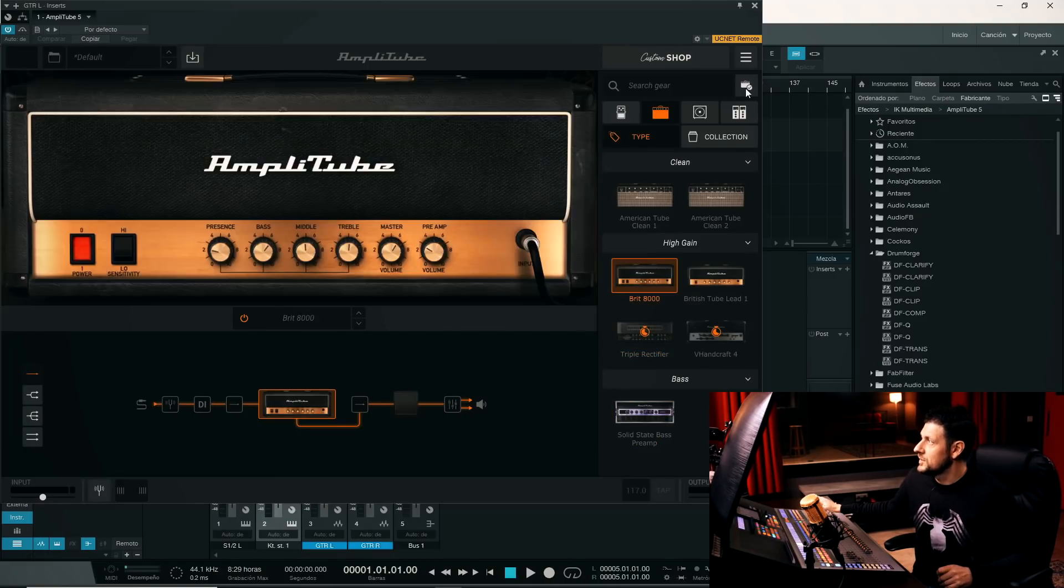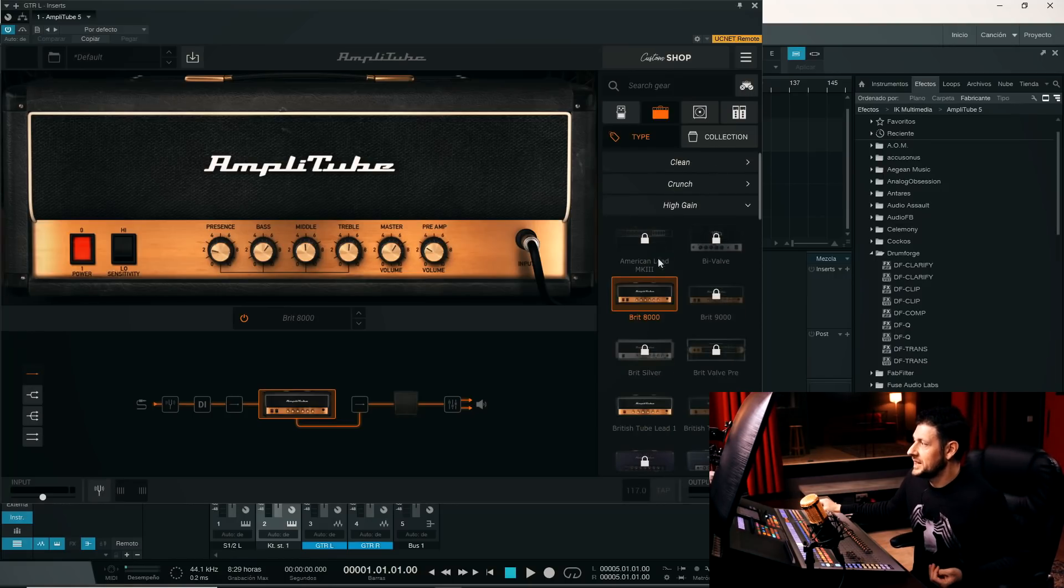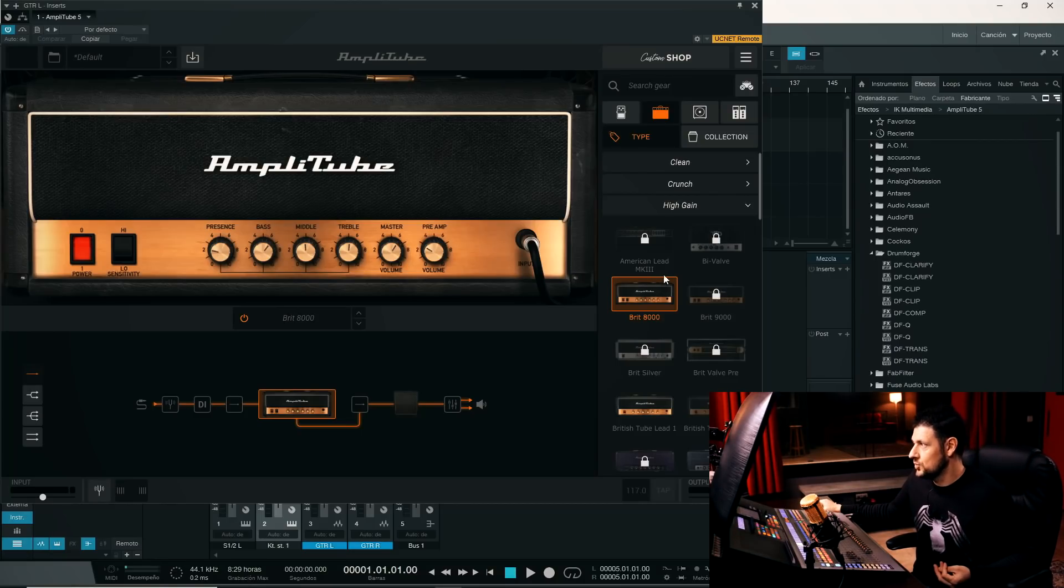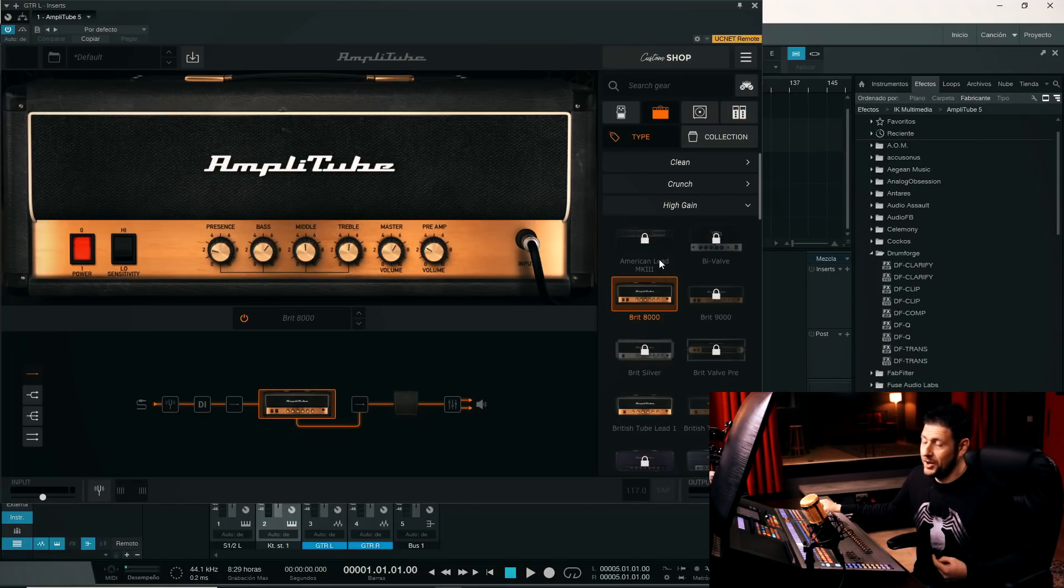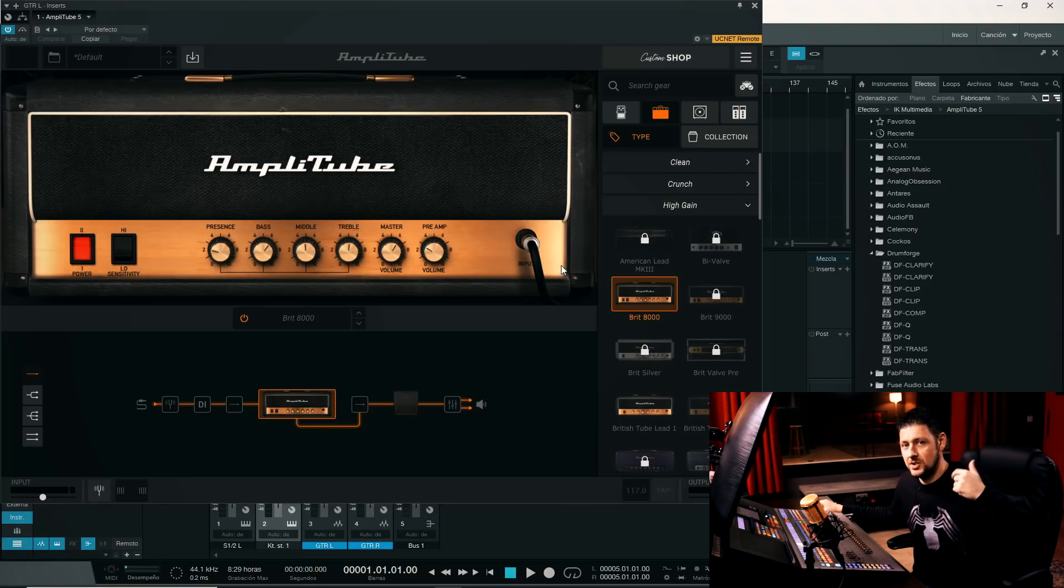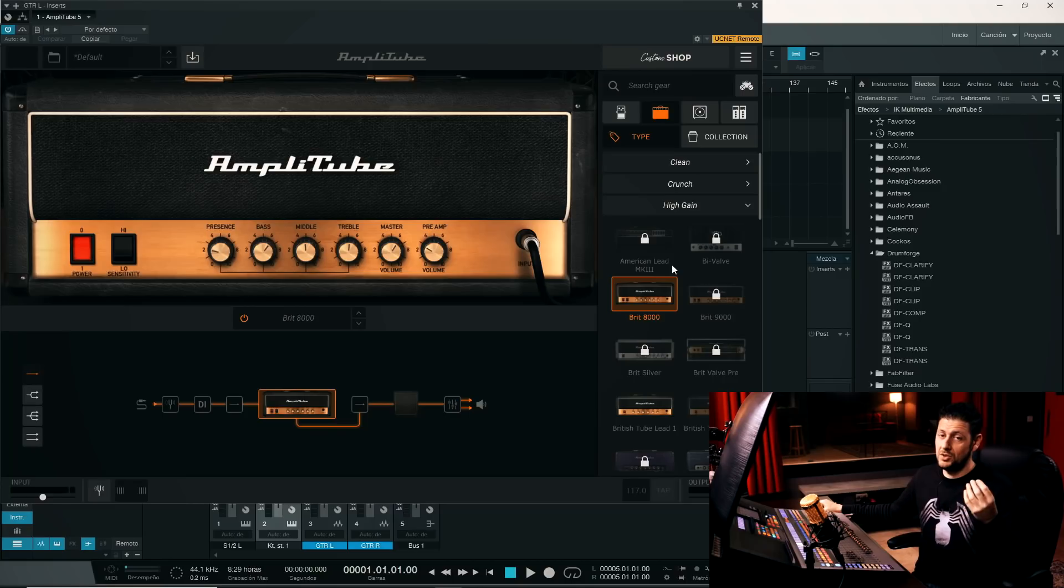We also have a module below. Let's go back to show all the amplifiers we have available. For example, in High Gain we have an American Lead MK3. This American Lead Mark III would be a Mesa Boogie Mark III, but without the official license. All these are modules that have been carried over from previous versions of Amplitube, where they didn't have the licenses, where they didn't have the explicit names,